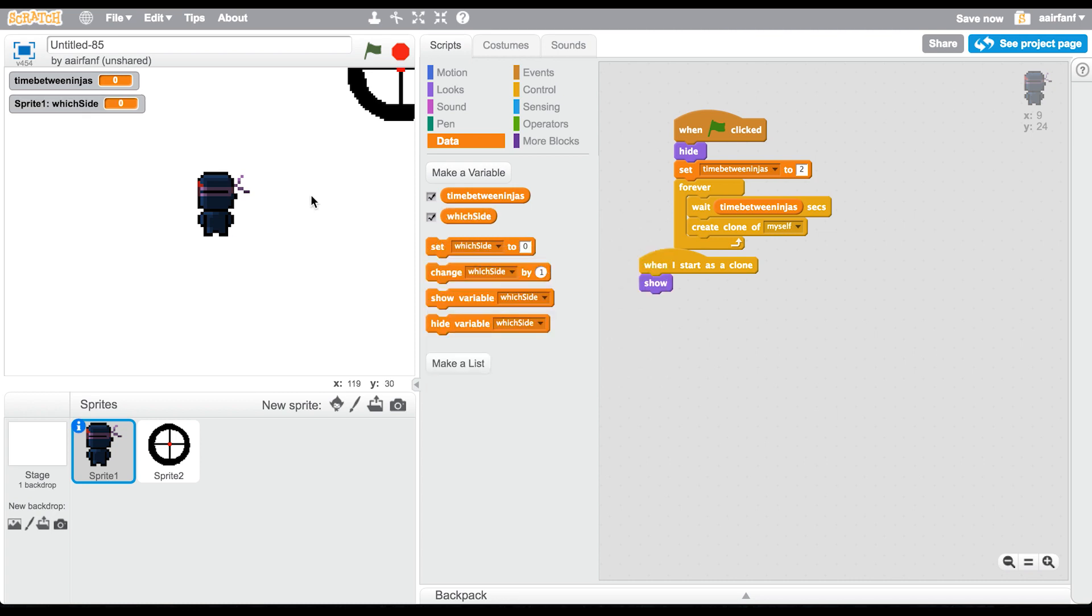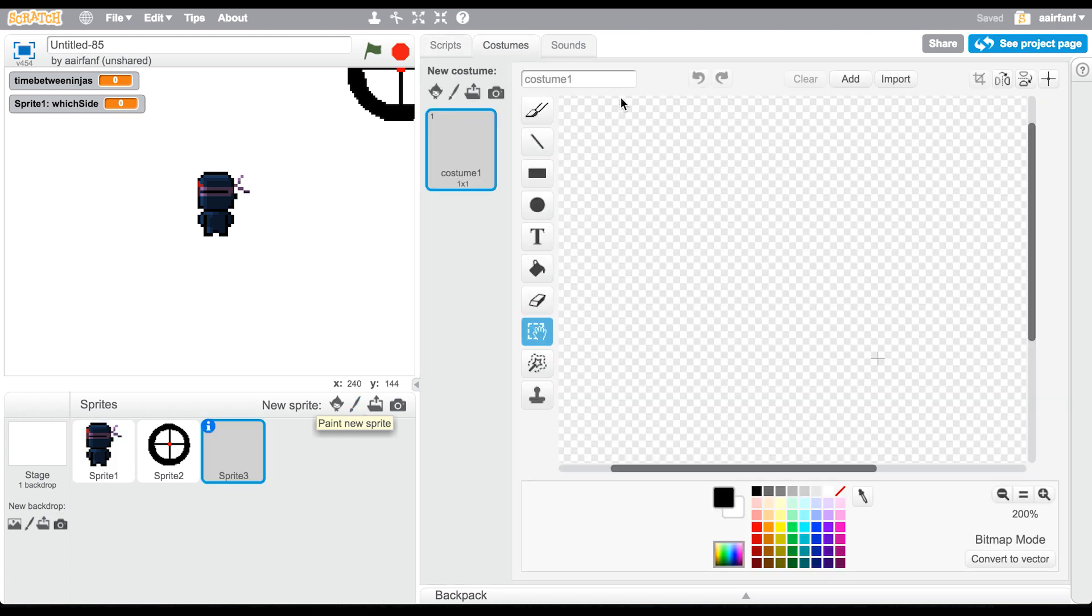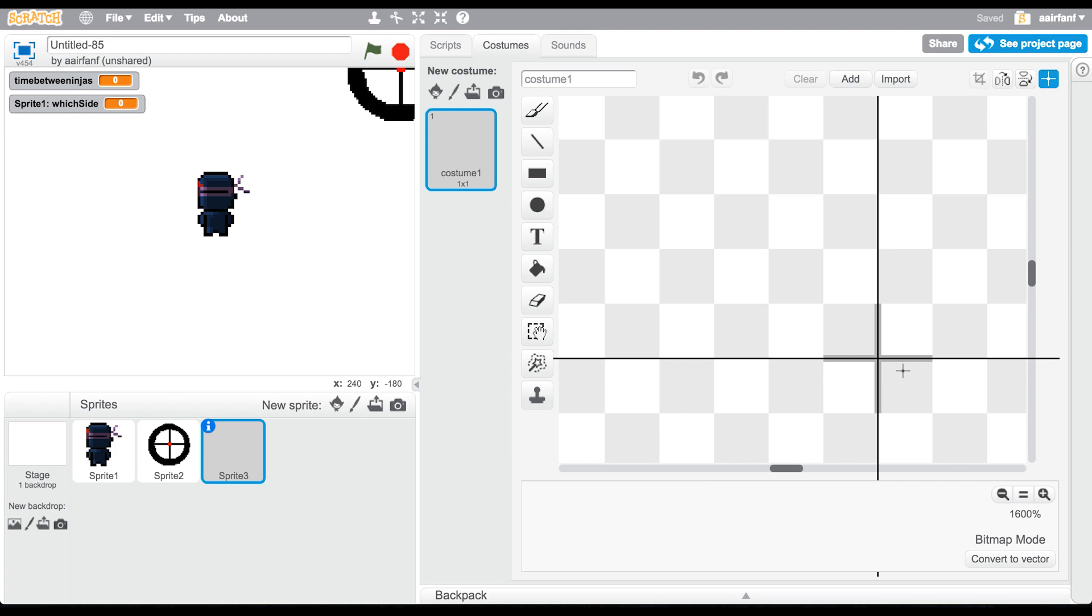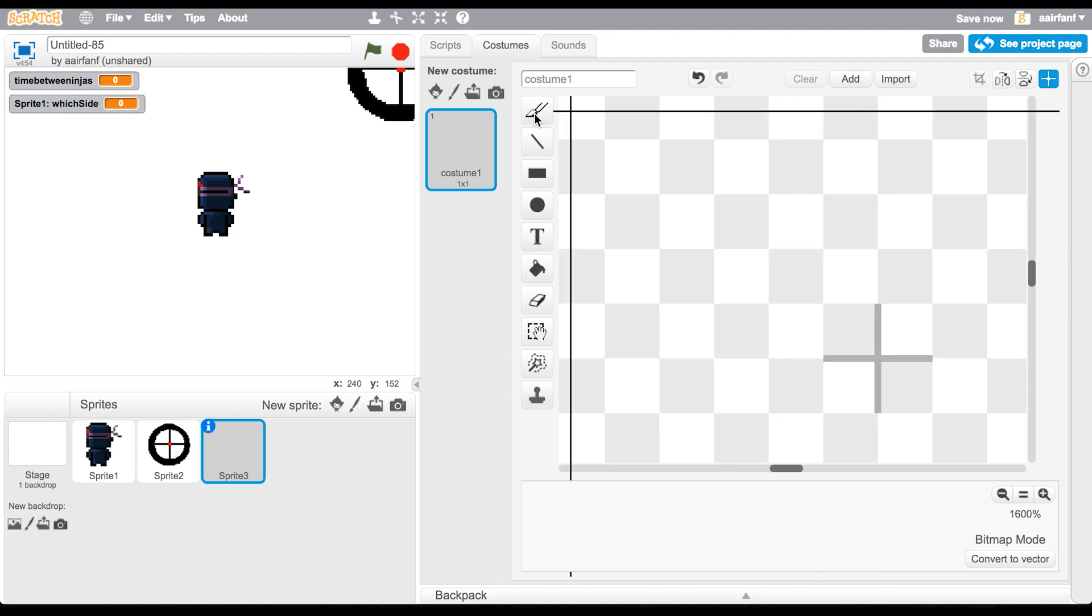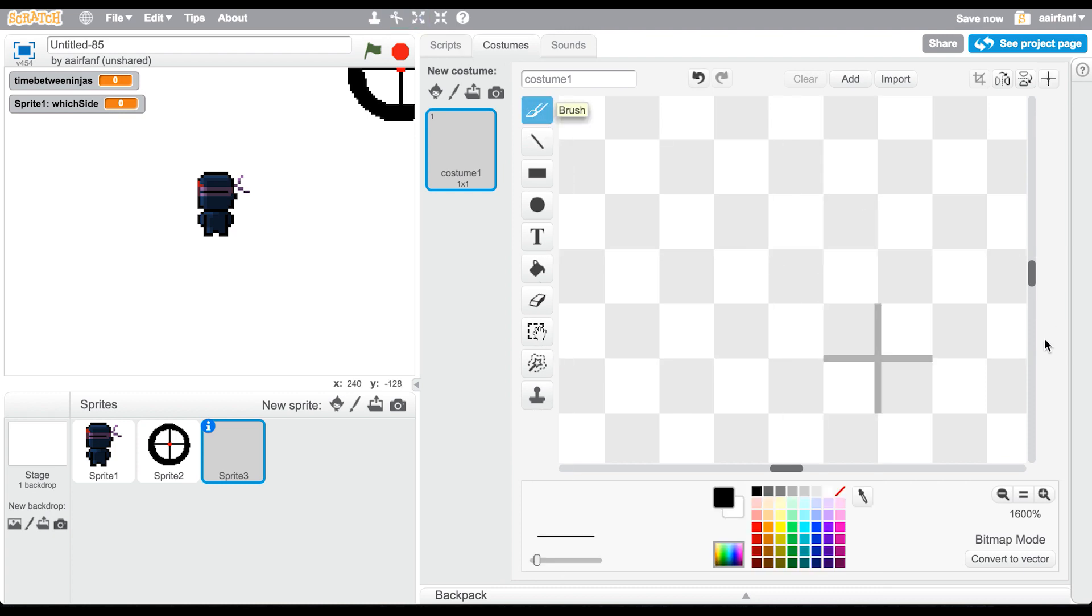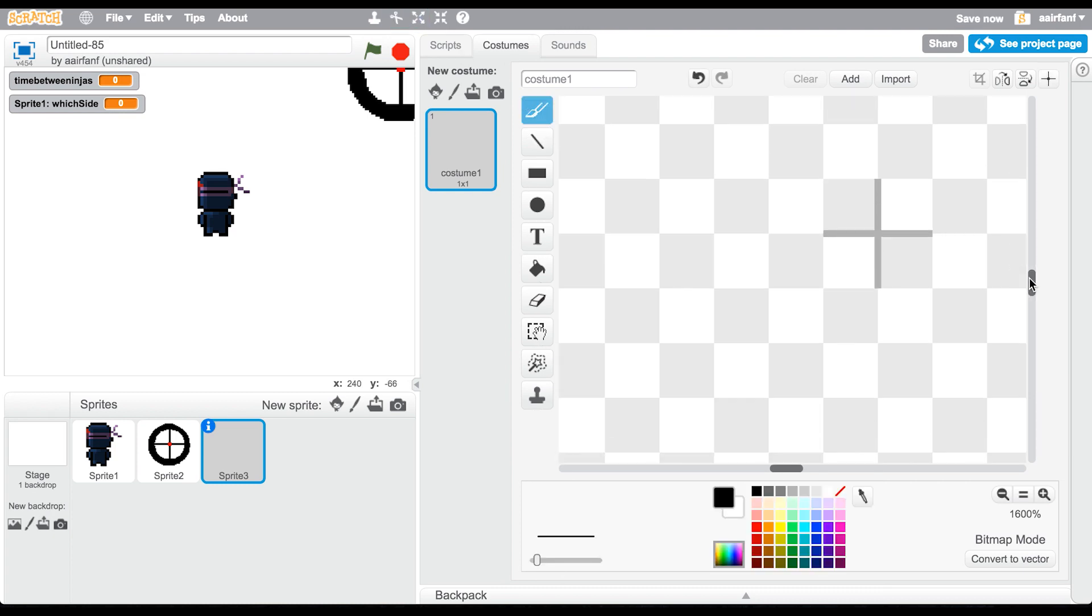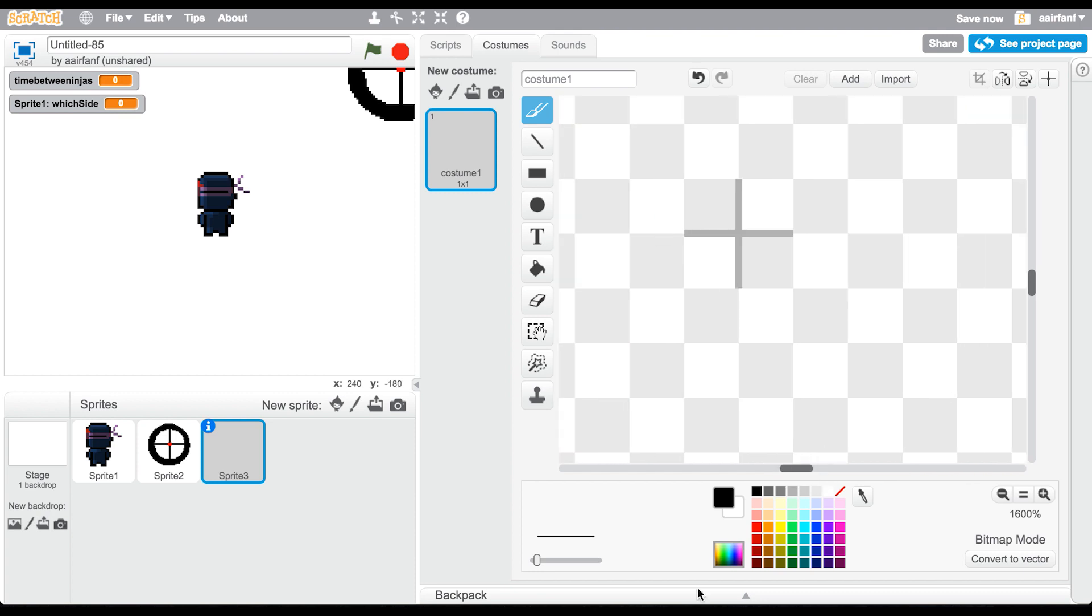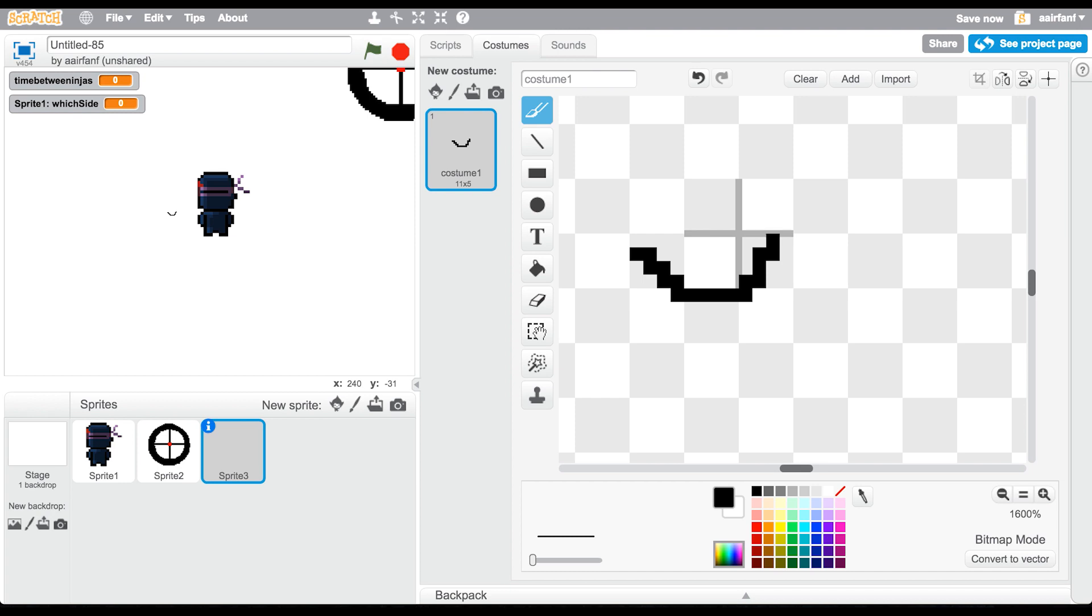Hide and then we're going to set this variable. Make sure it's for this time only. Set variable name to, this is going to be called which side. This is going to decide whether he's going to come from the left side or the right side. So we're going to create a new key. We're going to create the key that the zombies are going to want.